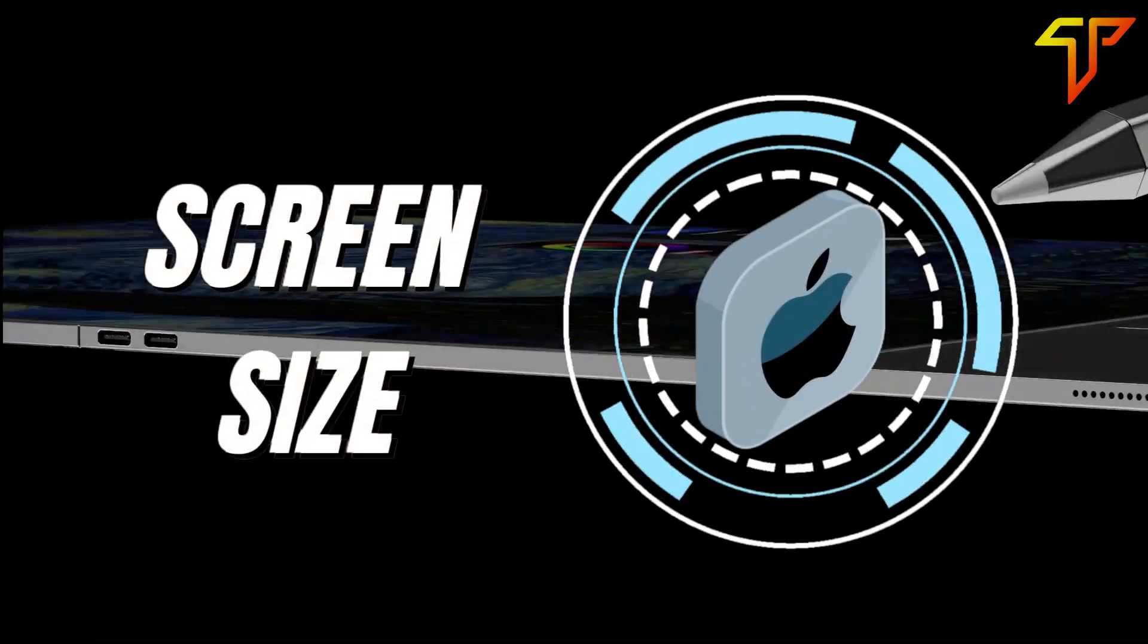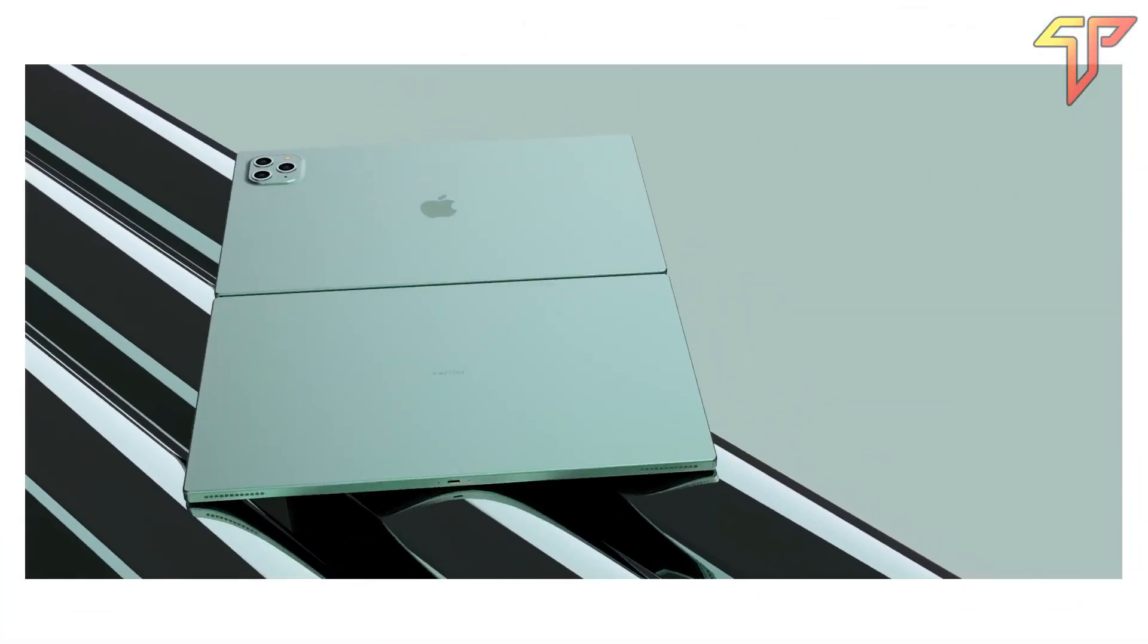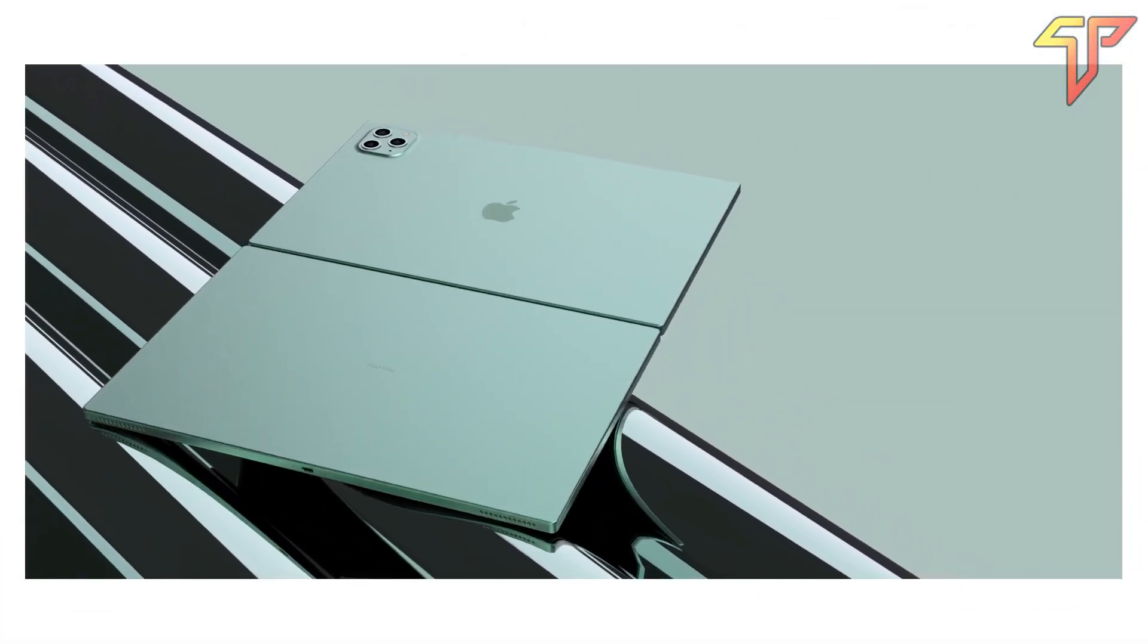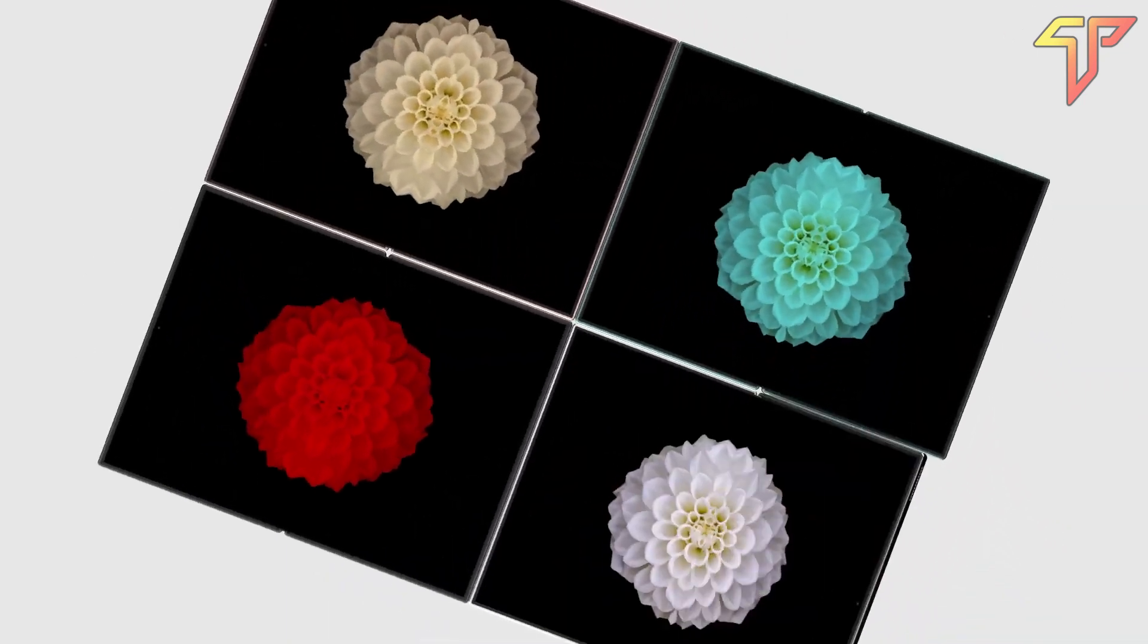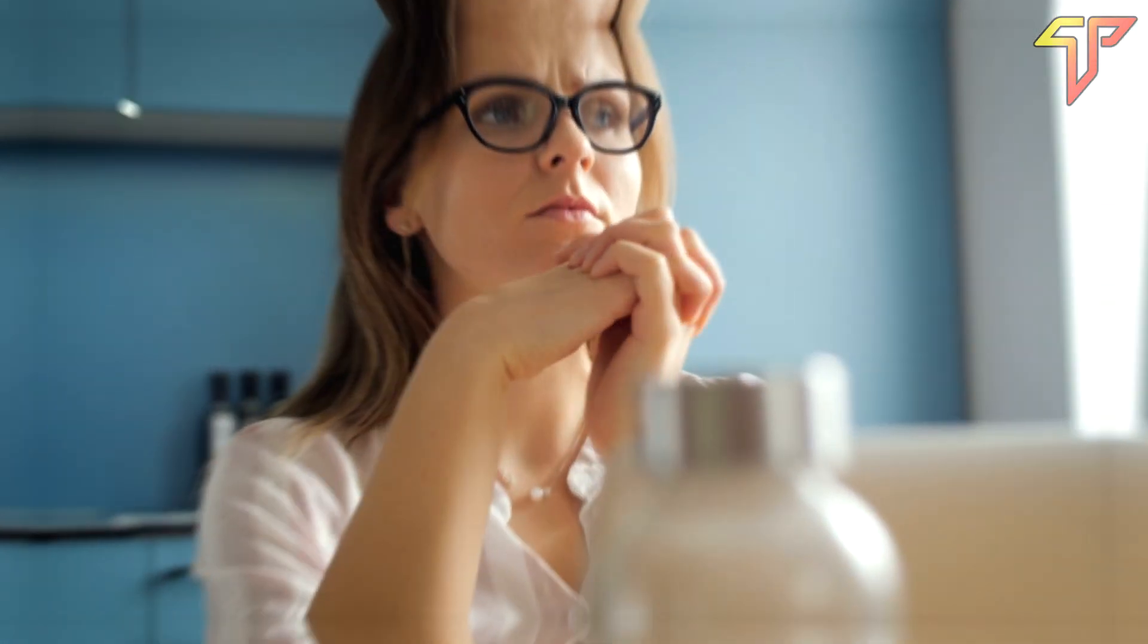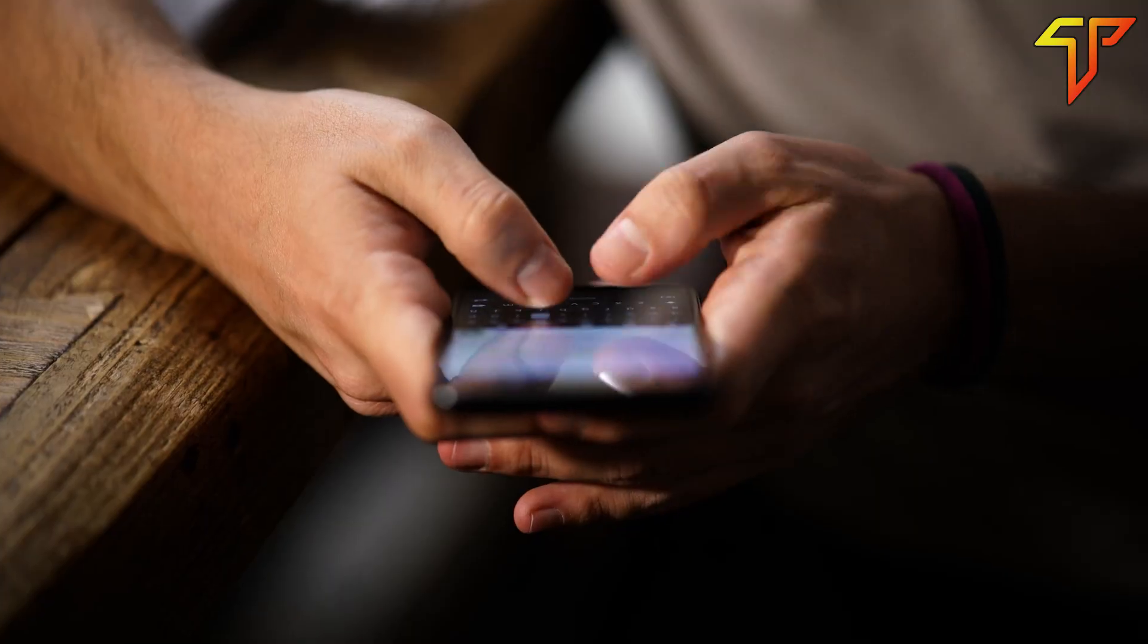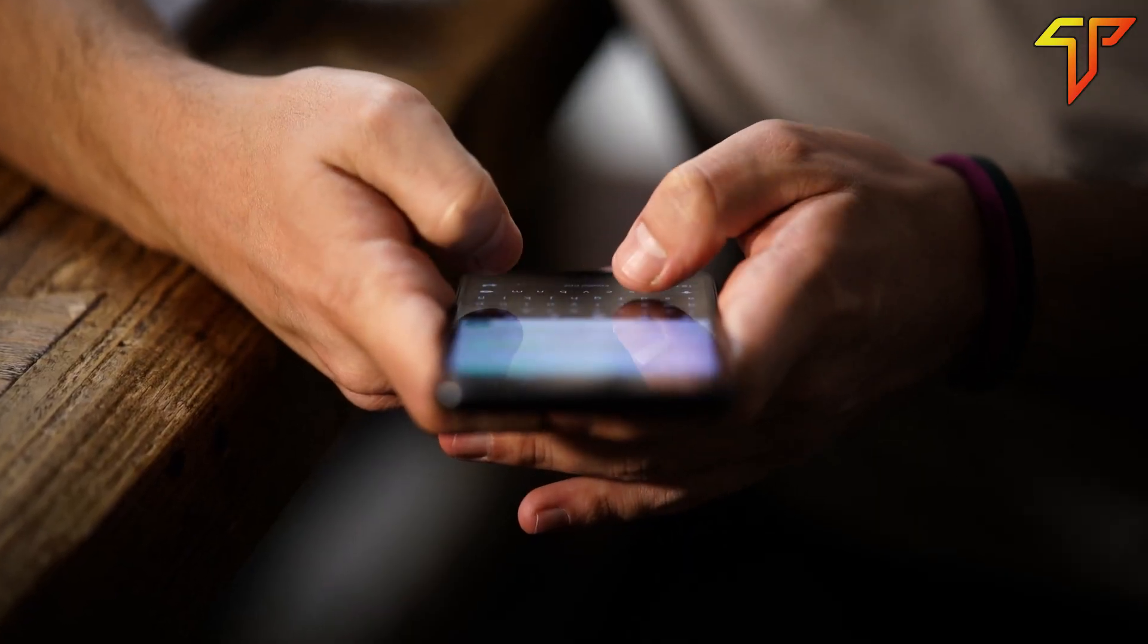Screen Size. Since we have some kind of closure on the display technology, the next thing we're interested in is the screen size. Do you guys have any guesses for us? Leave us a comment down below on your guesses.